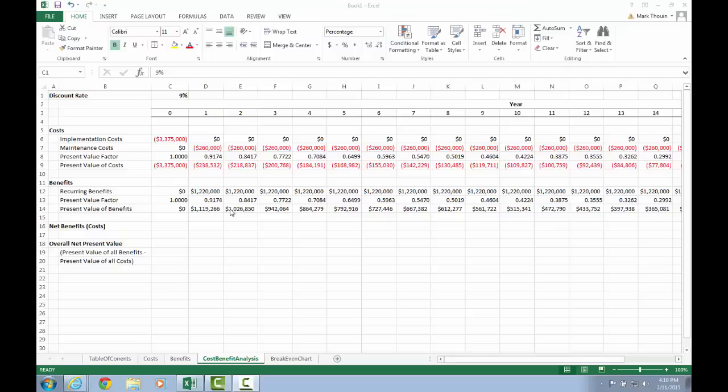Continuing on, you should also spend a little bit of time formatting your cells, making the worksheet appearance attractive, readable, and presentable. In this case, I have chosen currency and I'm highlighting negative numbers in red. I'm also showing four decimal places for the present value factor, and zero decimal places for all of the costs.